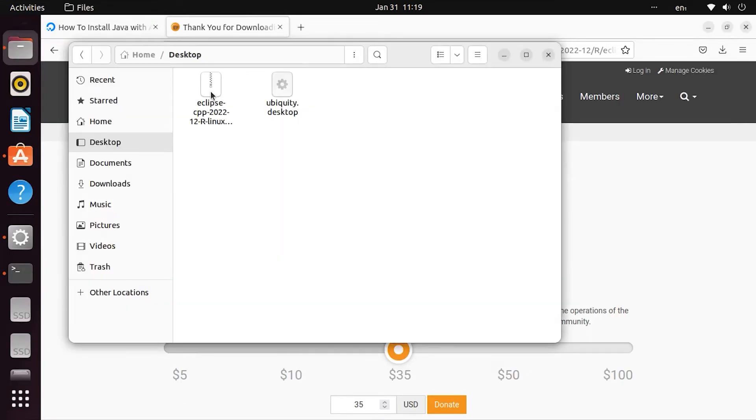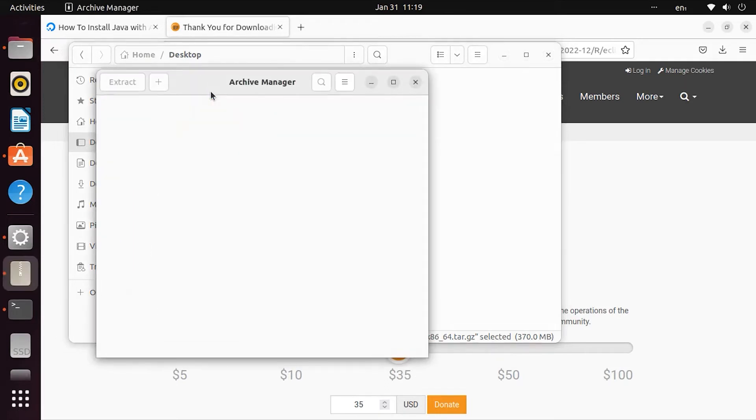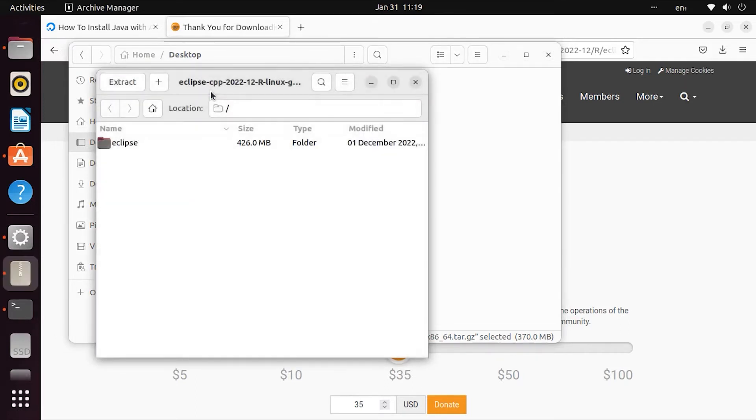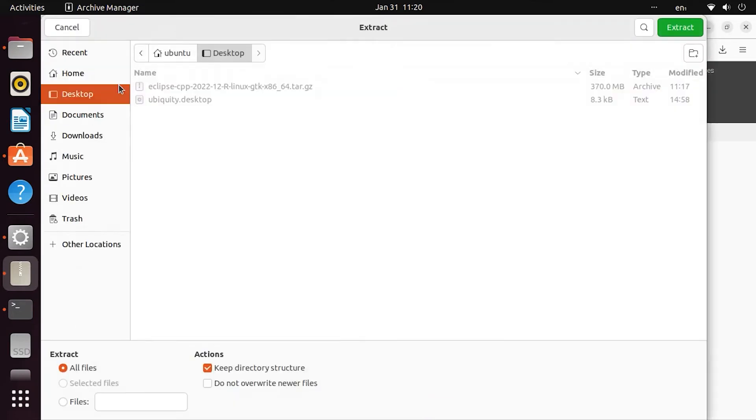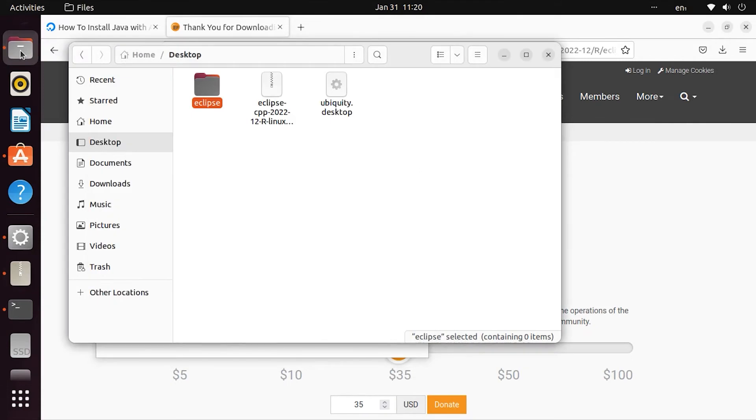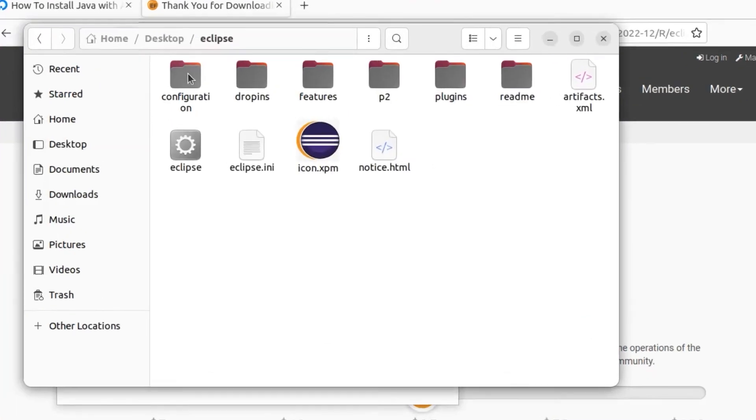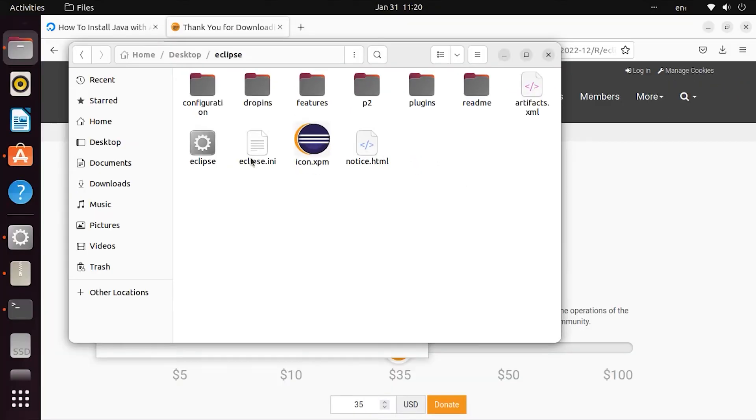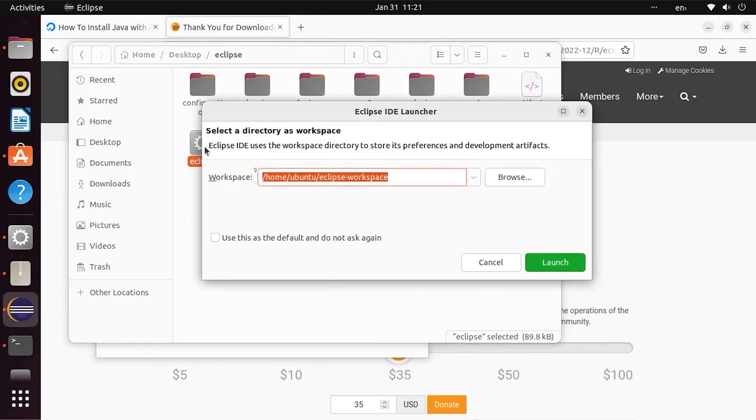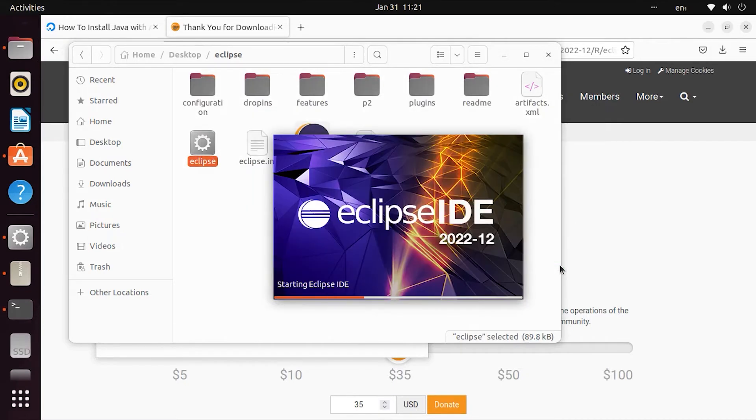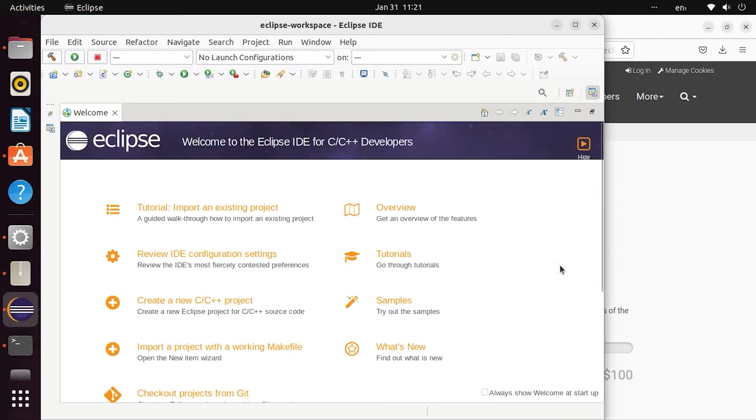Extract the zip file to a folder. Open the extracted directory and run Eclipse. The default workspace is Eclipse Workspace. Once Eclipse is launched, you can close the welcome screen.